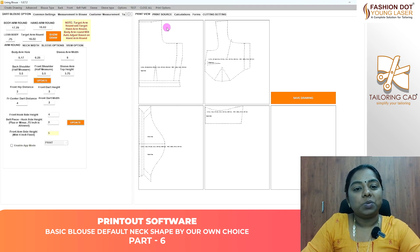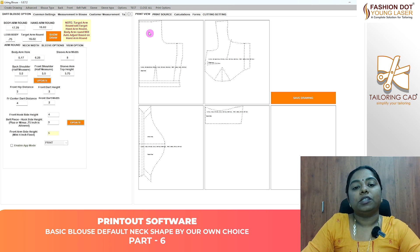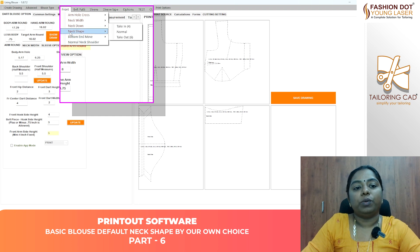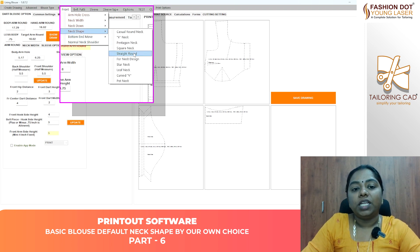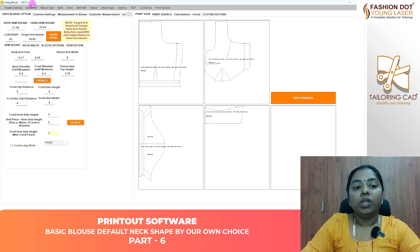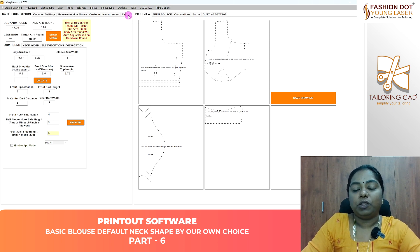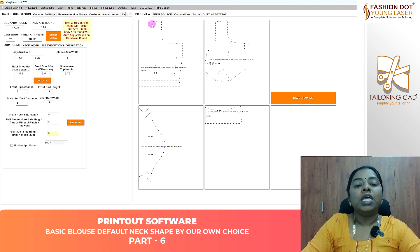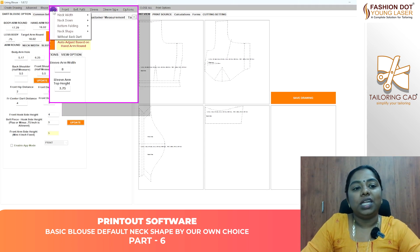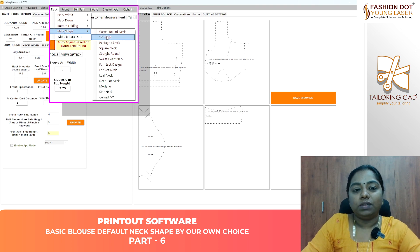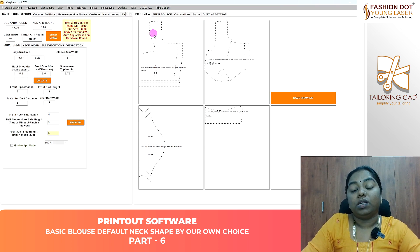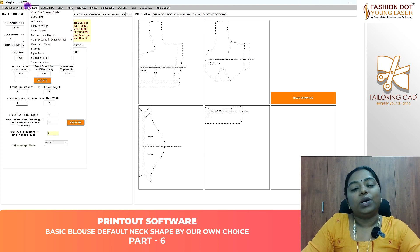If you want to change the back measurement again, you will need to change the front difference. If you want to change the front, the next shape — you can change the back of the front view. Now you can customize this to your customers. I am going to use the leaf neck.